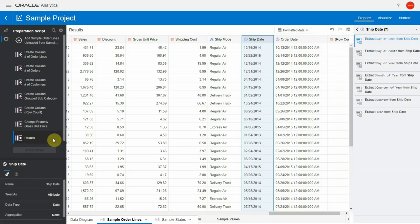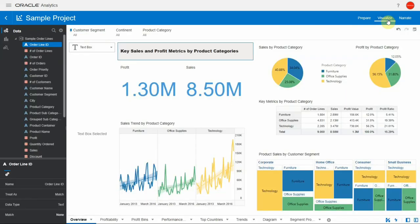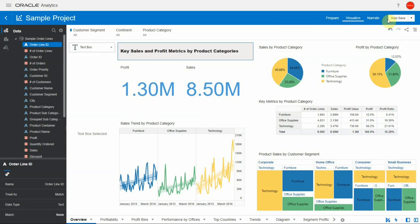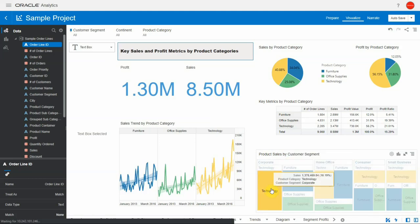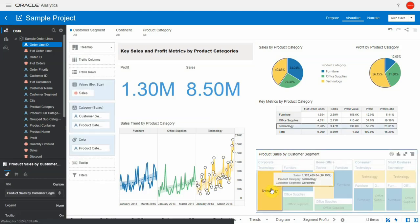Now let's look at the canvas experience enhancements. Navigate to the visualize tab. Brushing is a feature where related data elements on other charts in the canvas are highlighted when you click on elements in a chart. Observe that when I click on technology, it is highlighted elsewhere on the other charts.